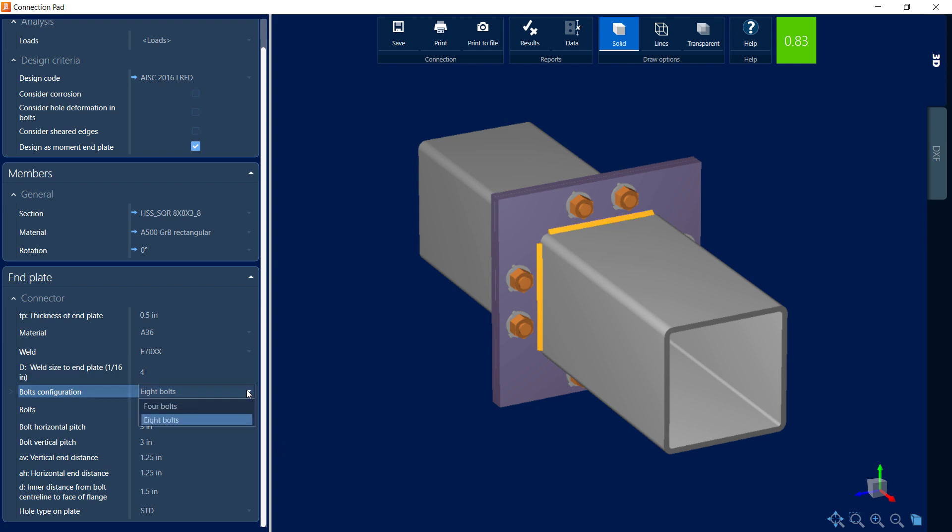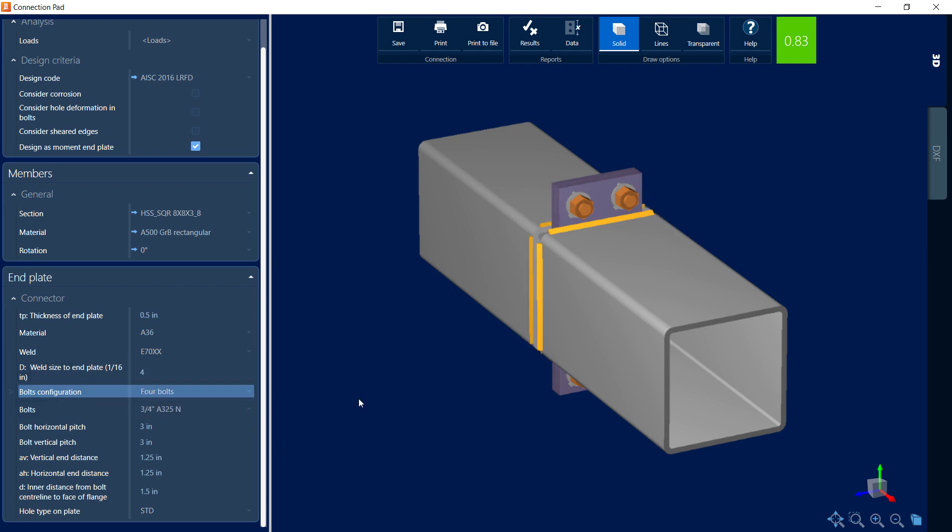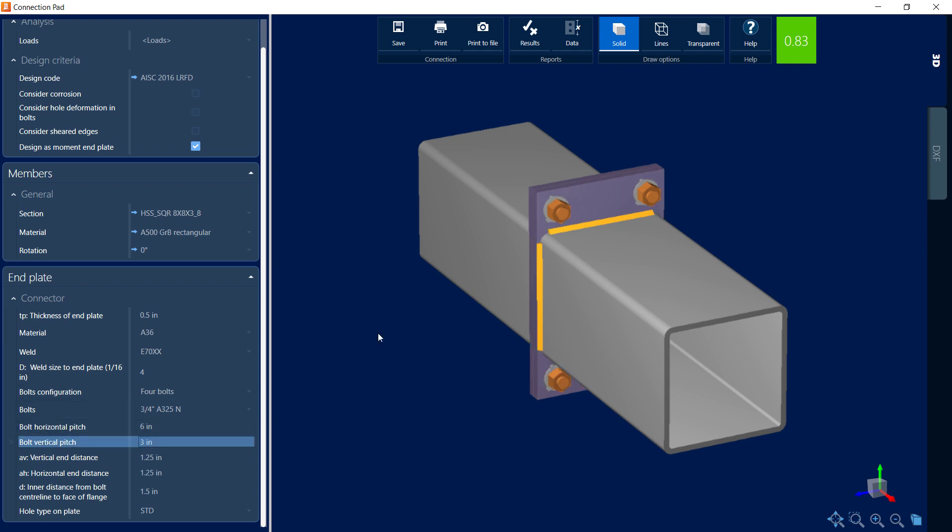Now if I didn't want to do that, if I wanted to stick with four bolts, to widen this plate I can always extend the horizontal pitch or the distance between the bolts. Let's say we wanted to go to six inches instead of three inches. Here you could see that would widen our plate and allow us to make a nice weld on the other side of that plate system. Now at this point all the other parameters look good for me, so I'm going to go ahead and keep the detailing this way.